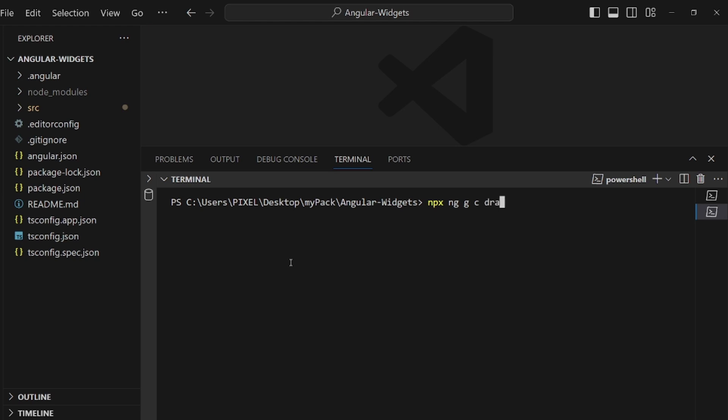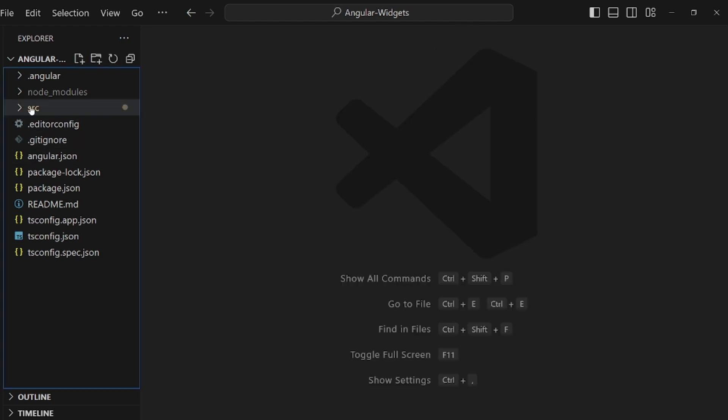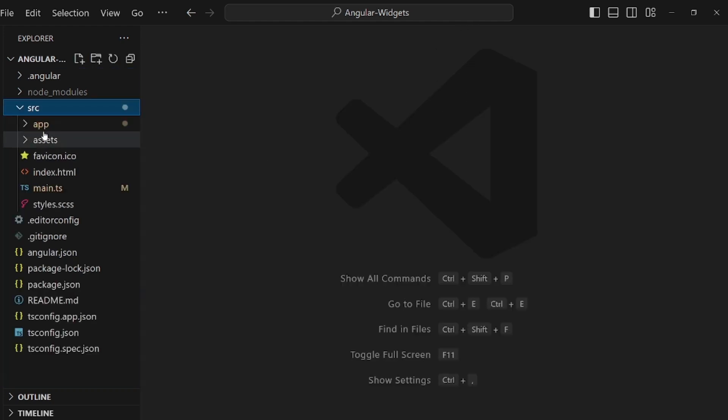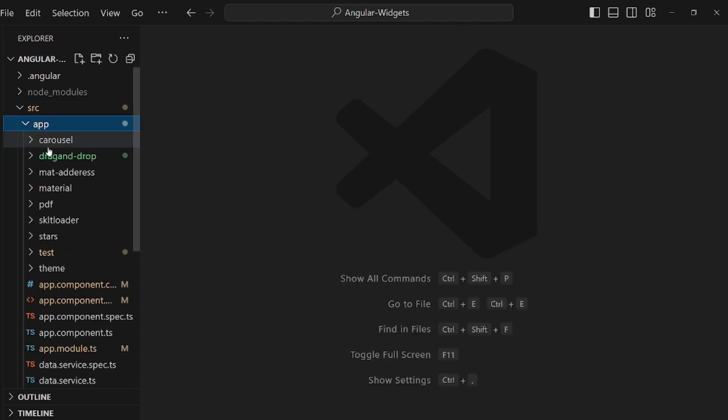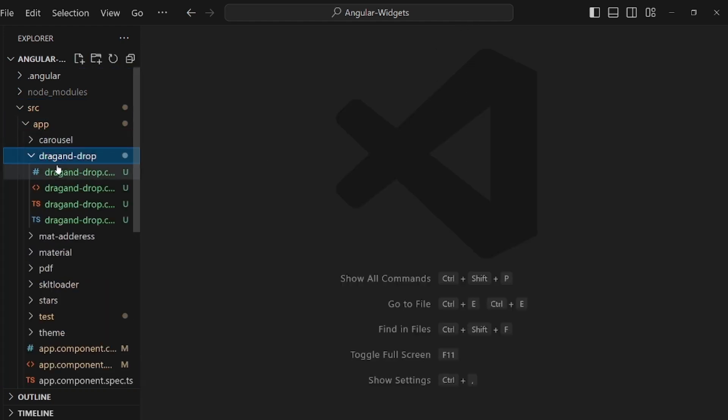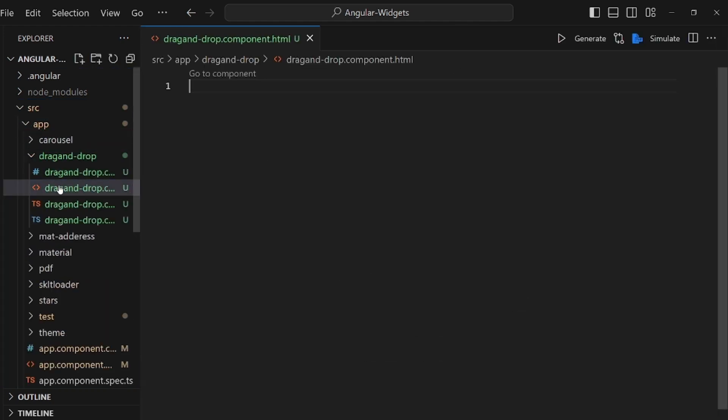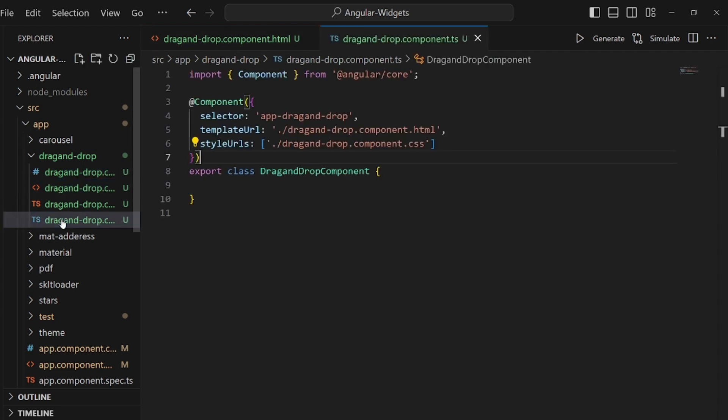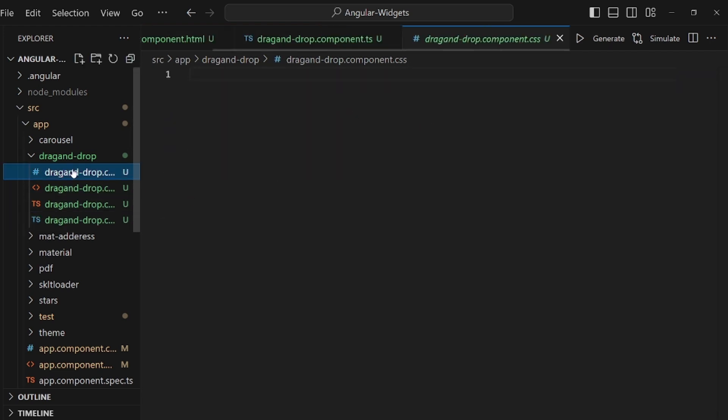drag-and-drop, and hit enter. Okay, after your component is made, we can inject our code into the .ts file and this is our CSS file.